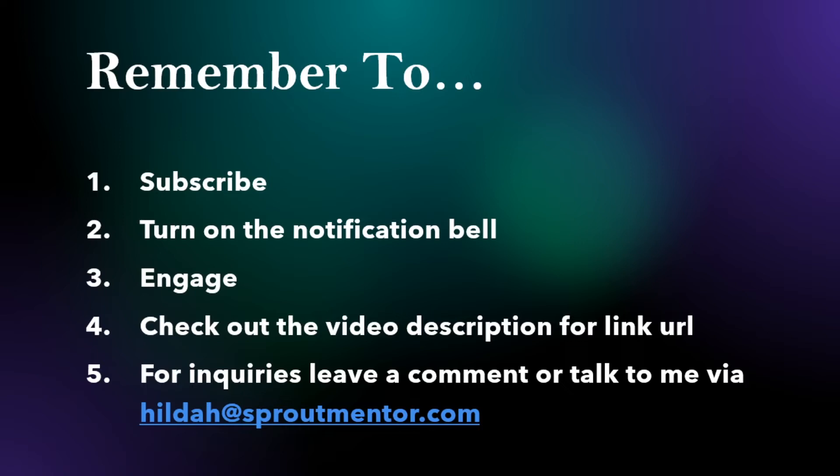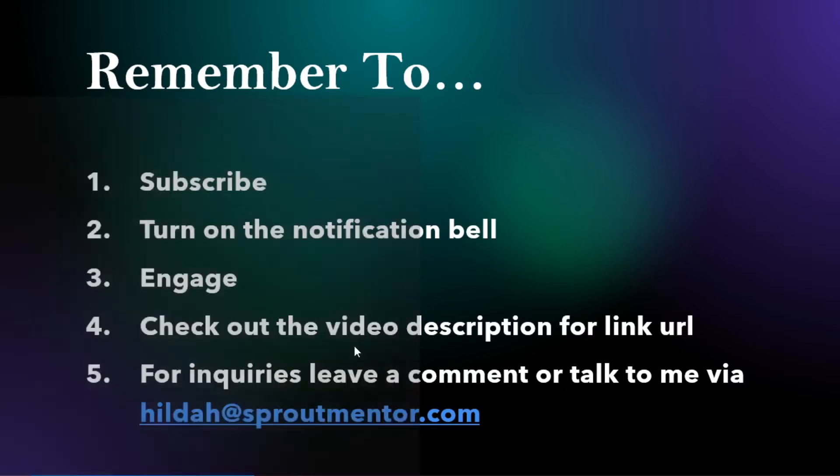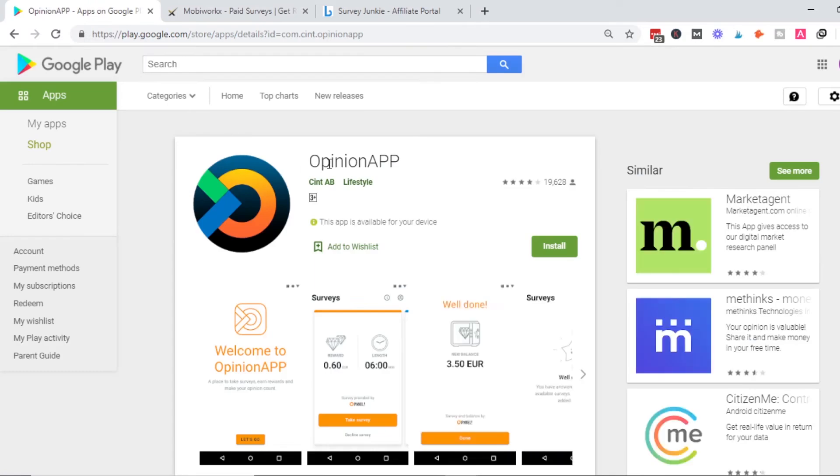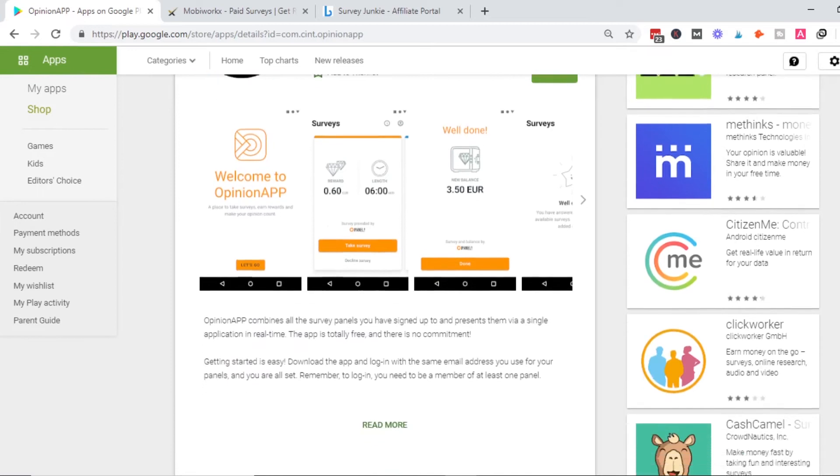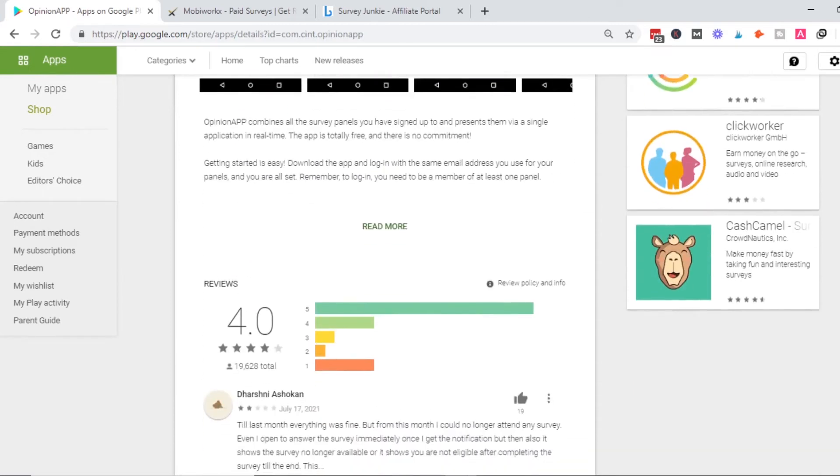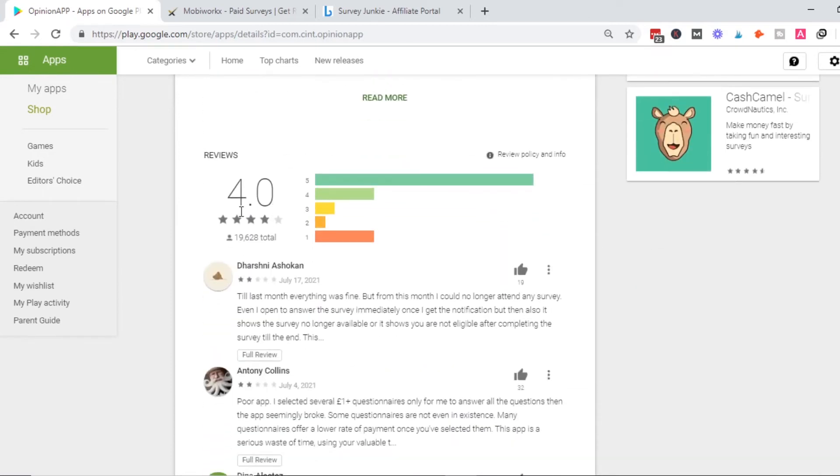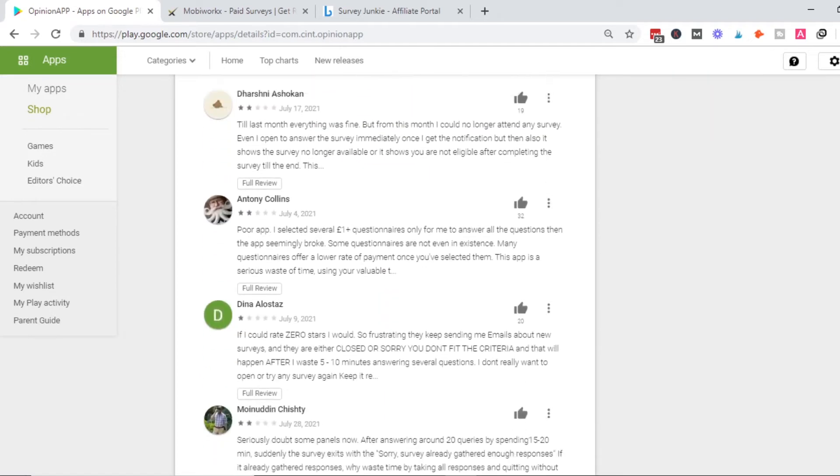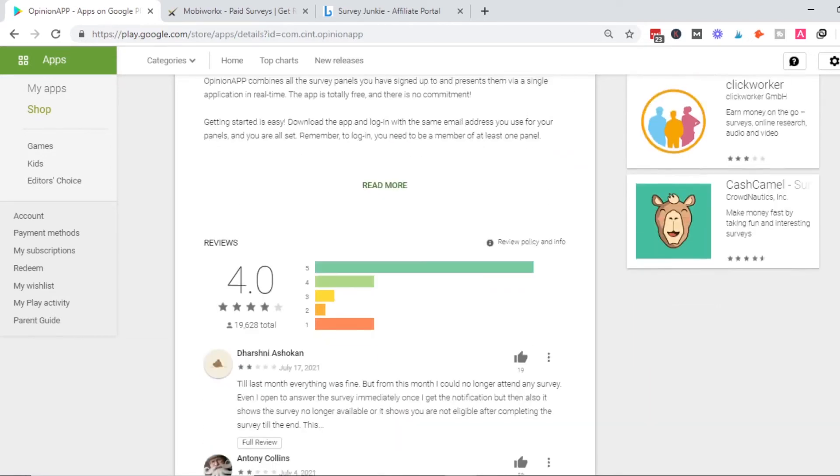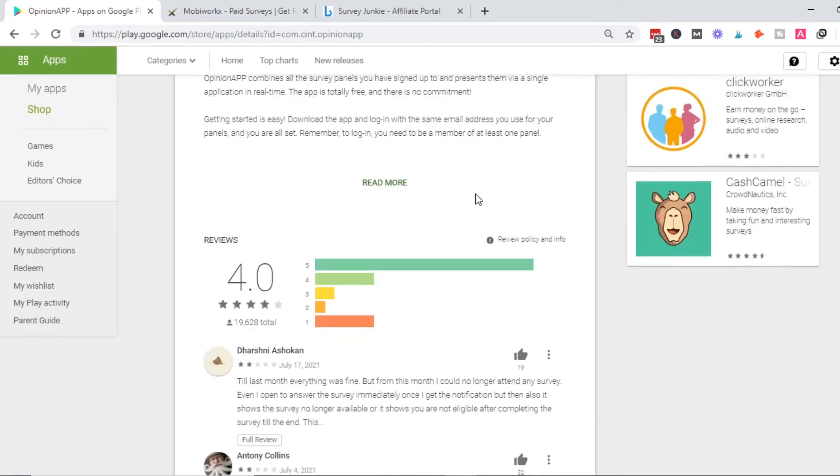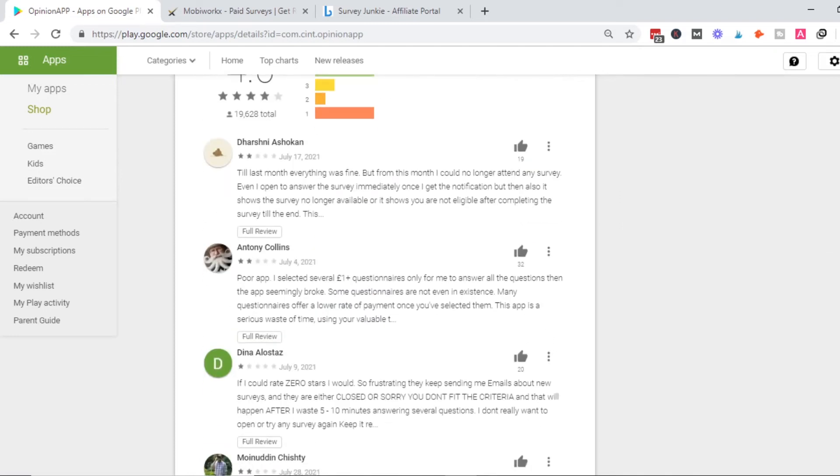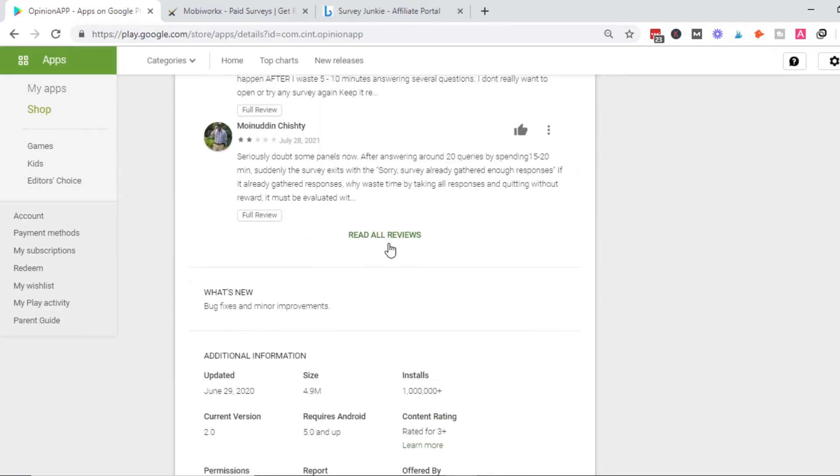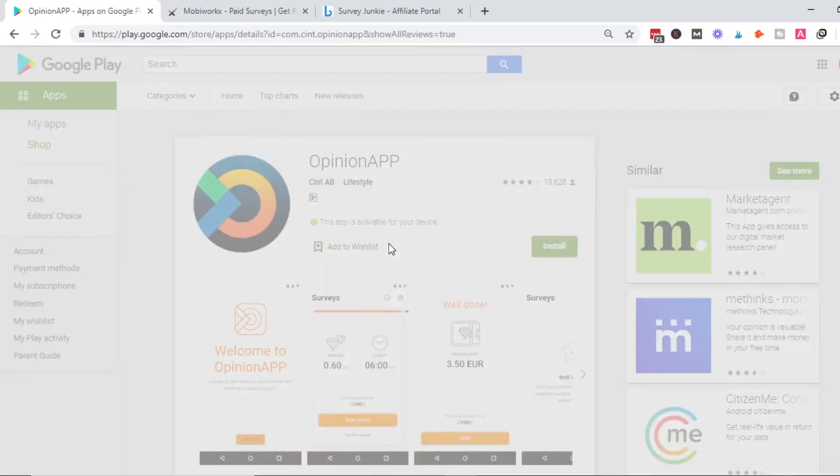This is the big reveal: the app is Opinion App. This is the app with a 4.4 rating that I mentioned, with over 19,000 people who have tried and reviewed it.